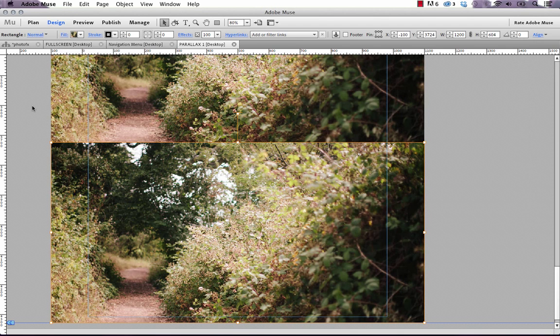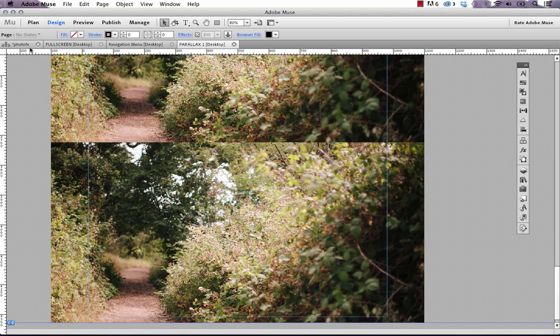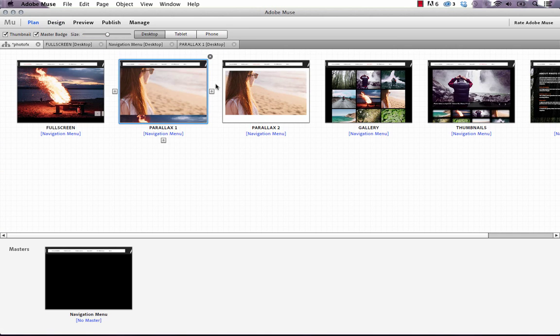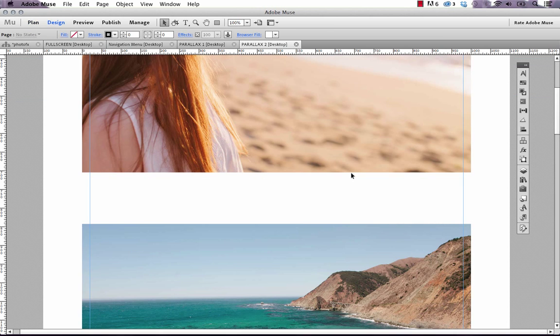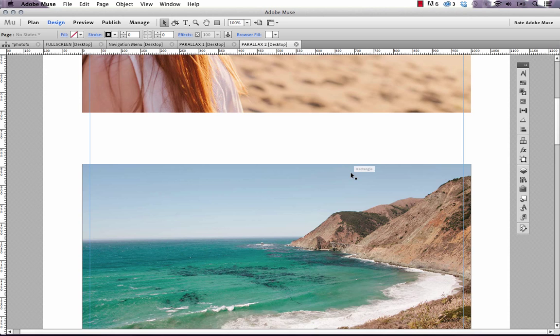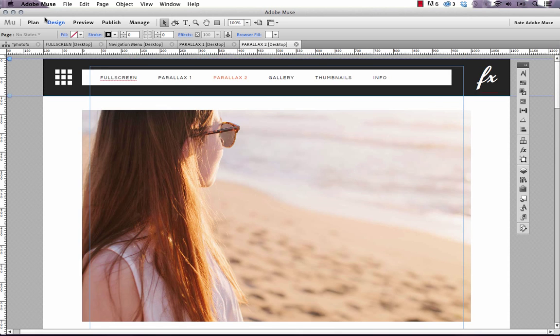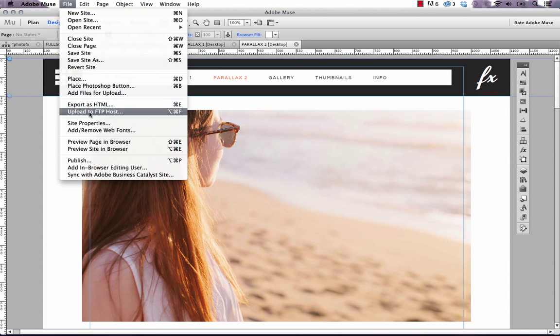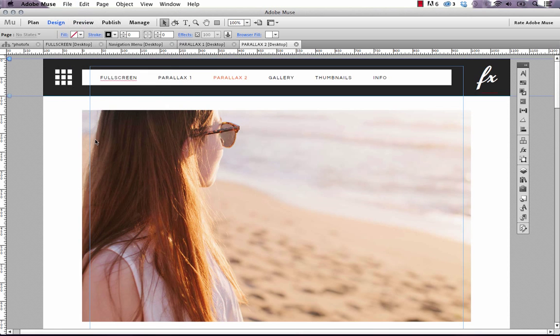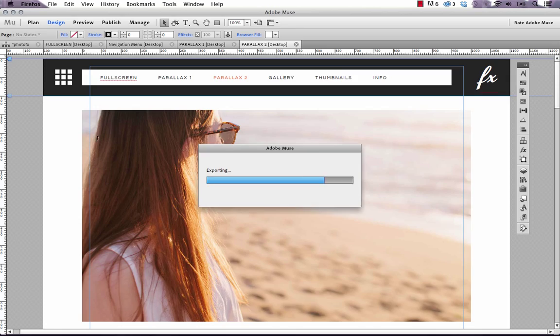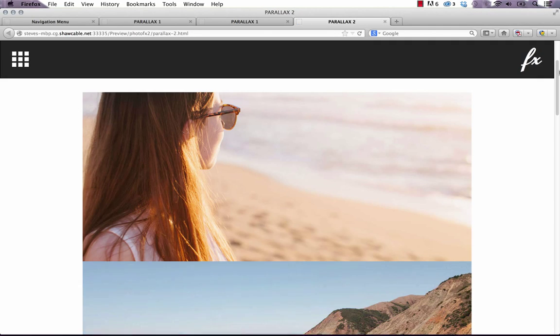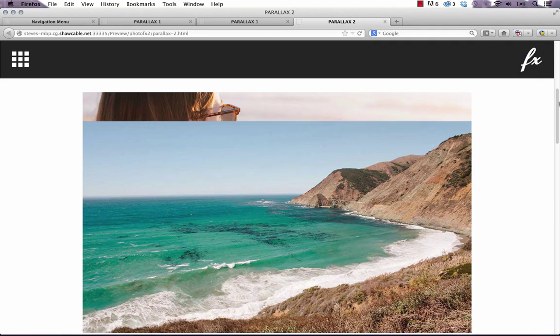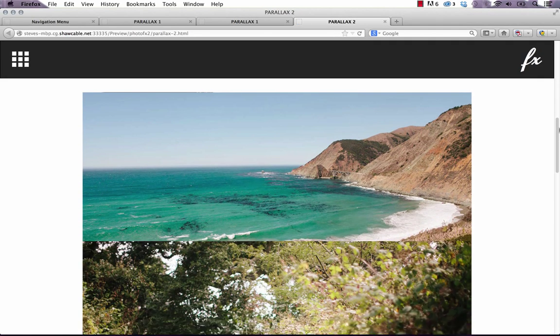Let's look at the second parallax gallery, which is called Parallax 2, which is a little bit more complicated. When I preview this in the browser, you can see that when I scroll down, images transition up and then stop directly on top of the one below.